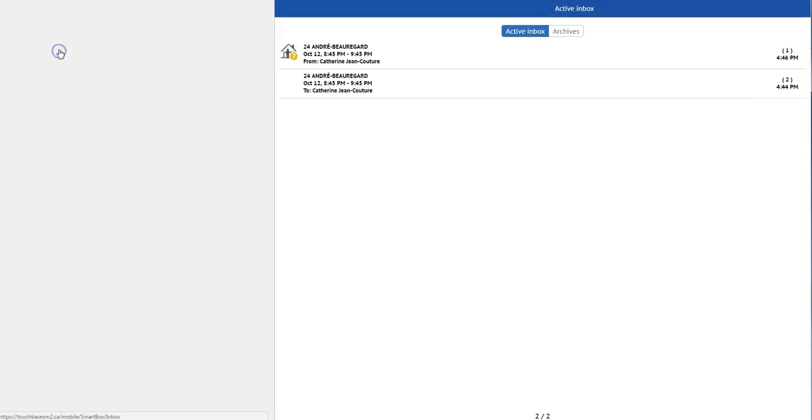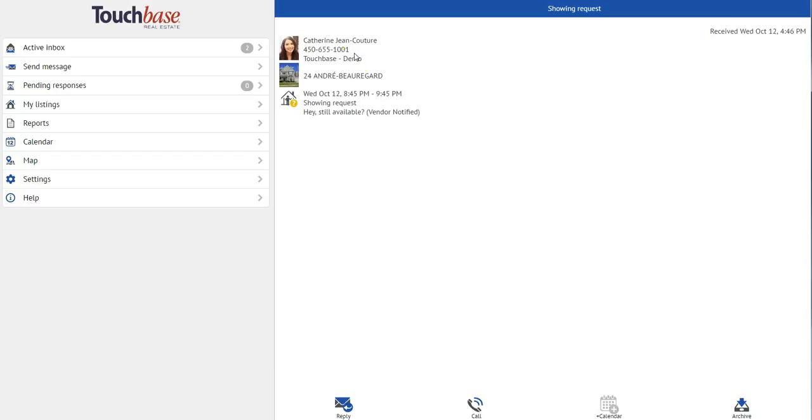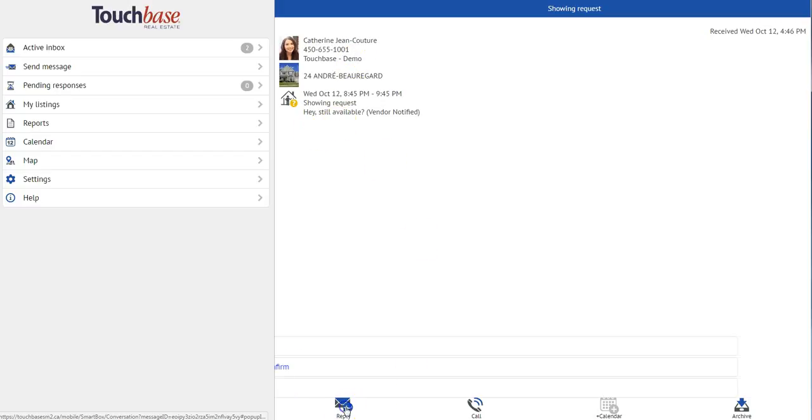First, let's look at our Active Inbox. As you can see, I have two new messages, one of which is a showing request. So when I open it up, I see the message, and I can click on Reply.